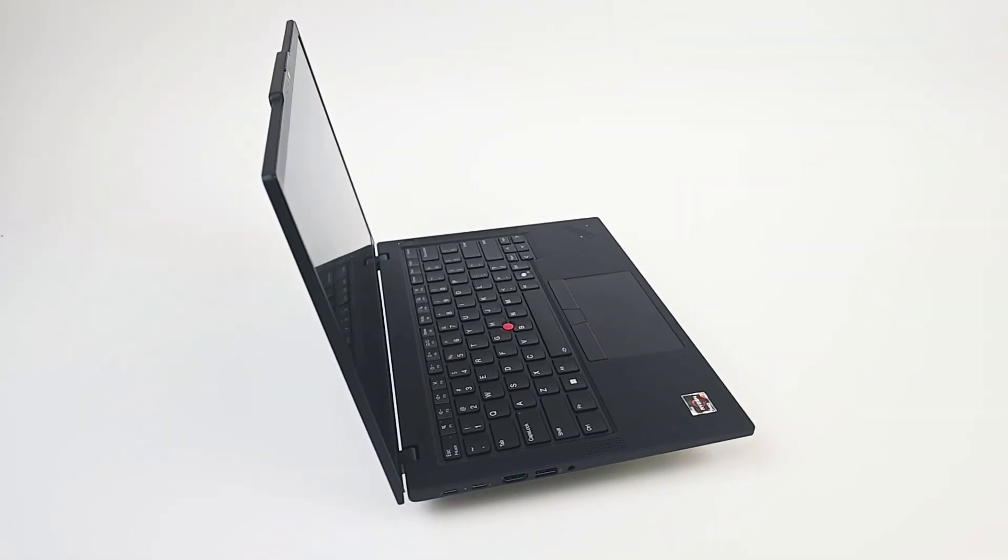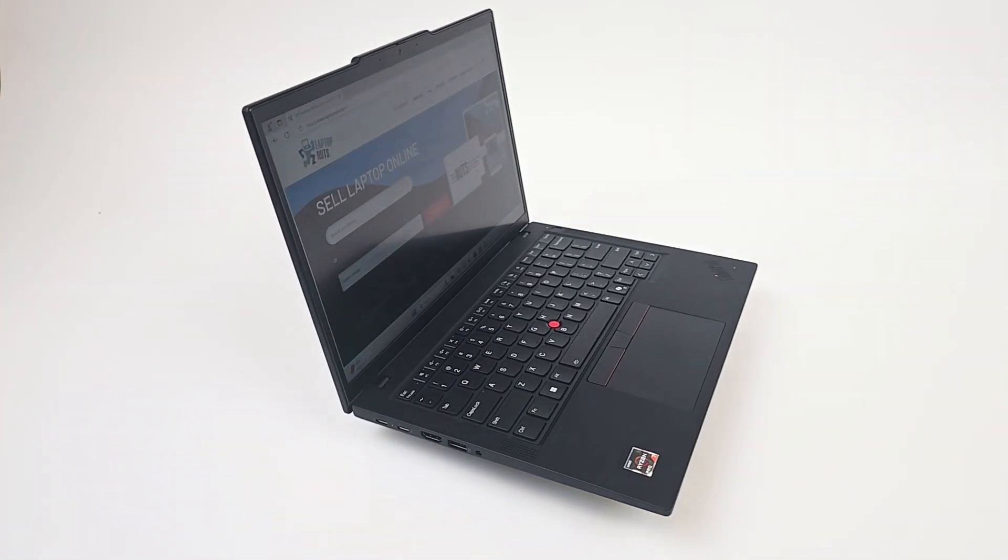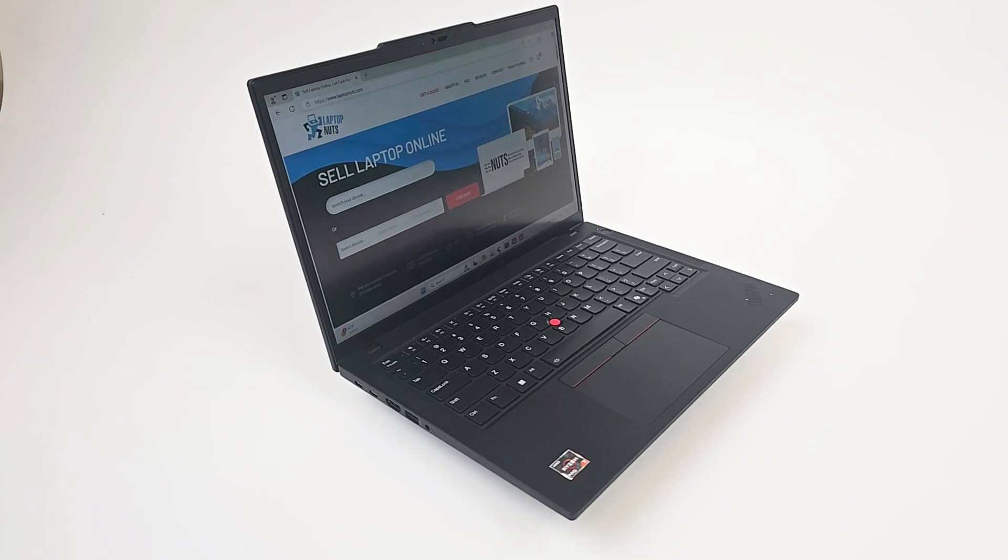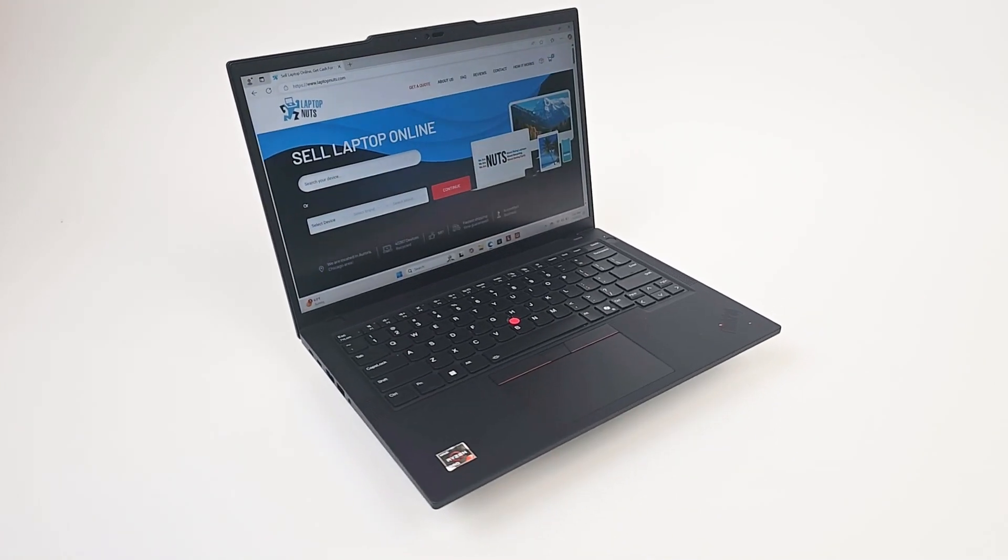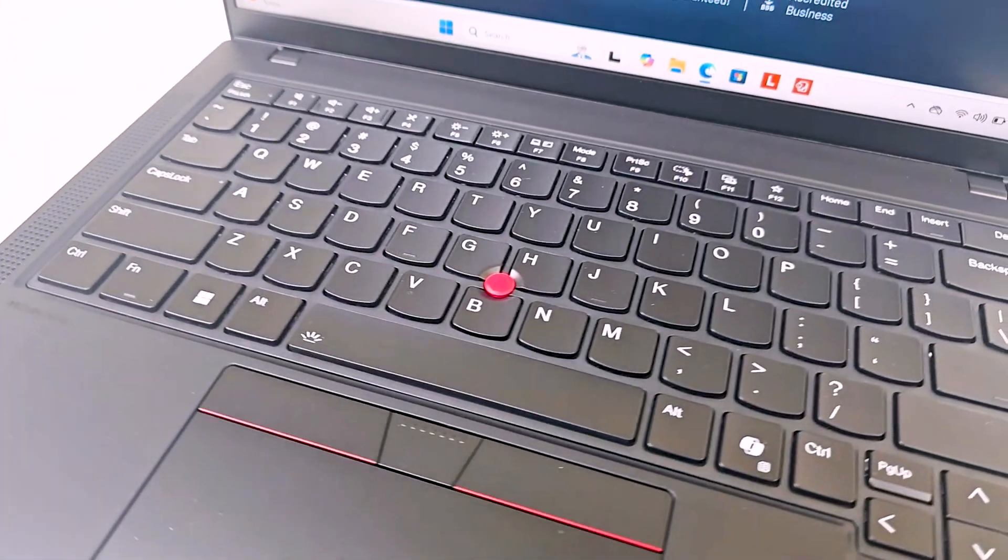So, what's the verdict? The Lenovo ThinkPad P14s Gen 5 is a powerful, reliable, and versatile work tool.